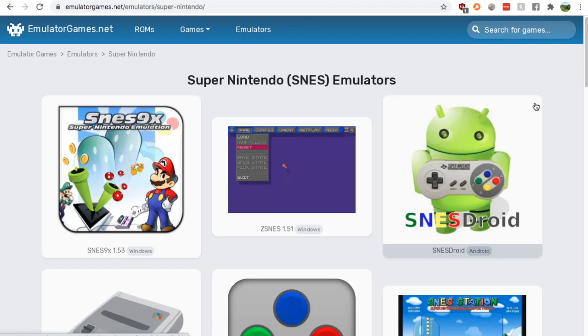Hey guys, this is Nick from Retro Games HQ and today I'm going to show you where to find a SNES emulator.